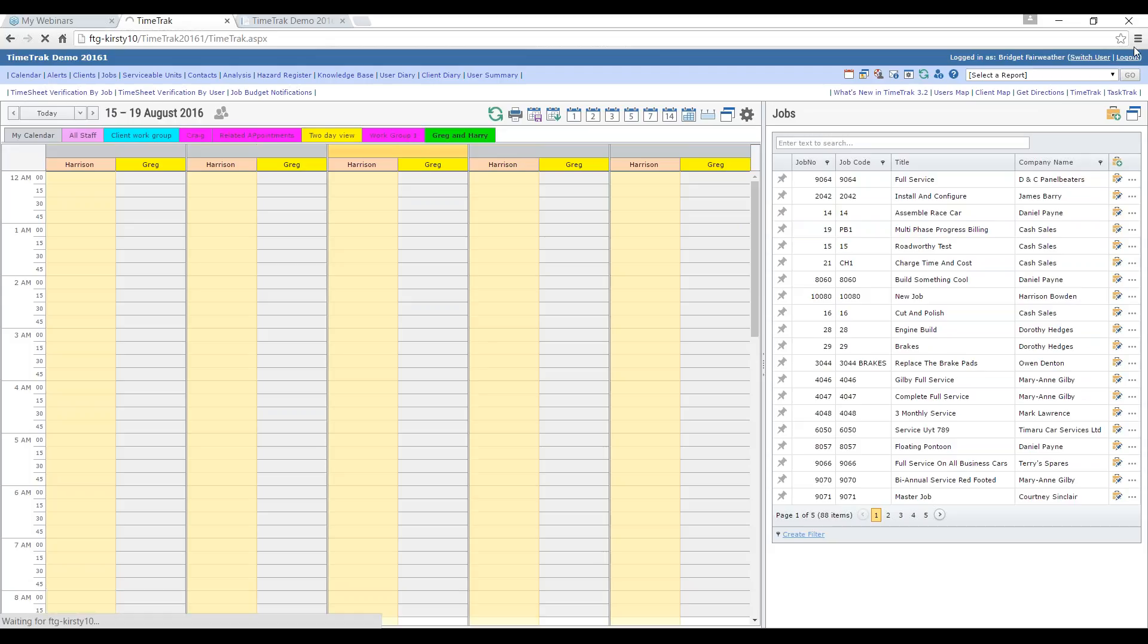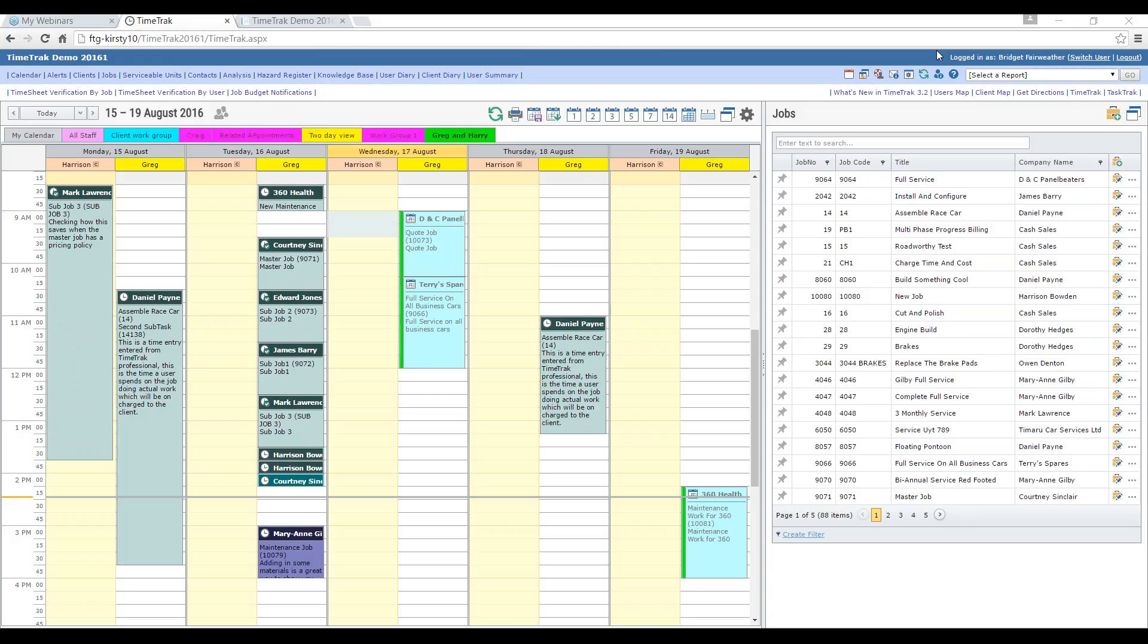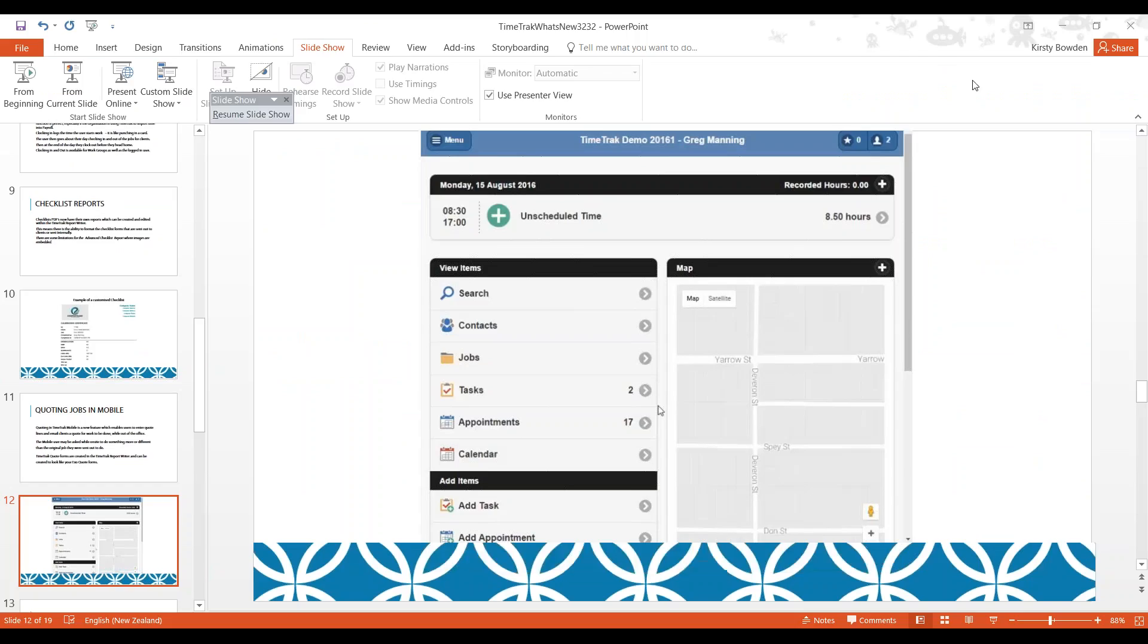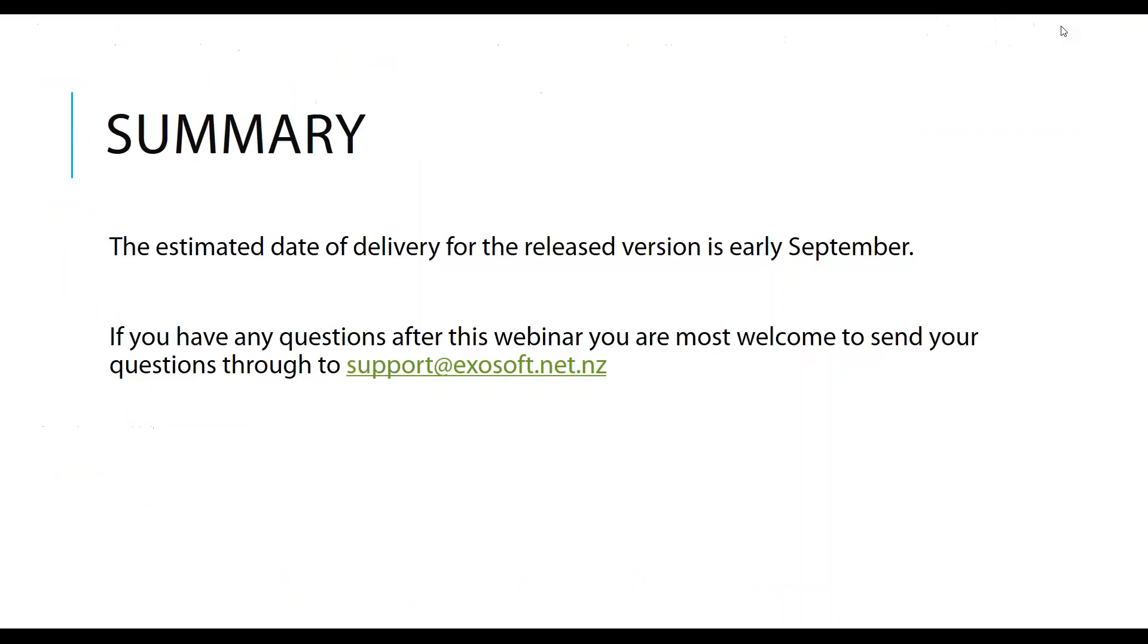So I thank you very much for your time this afternoon. If you do have any questions, please email them through to support at exosoft.net.nz. One of the team will get back to you to answer any of your questions, most likely myself. If you are wanting to discuss how this might work for your business in particular, then you're most welcome to call us or email us, and we can pick up the phone and have a catch up with you and work out how this could best work for you. If you would like to organize an update, contact us and we'll make sure that you're on our list of people to let you know as soon as the released version becomes available. Thank you very much, and hopefully I'll talk to you all soon. Bye.